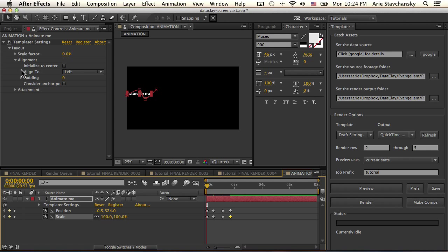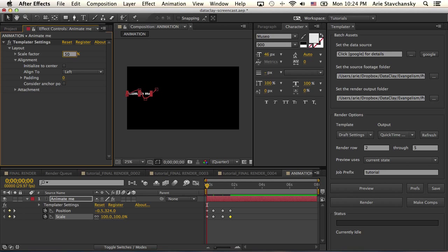So for the scale factor of this layer, I'm going to set this to 50%.